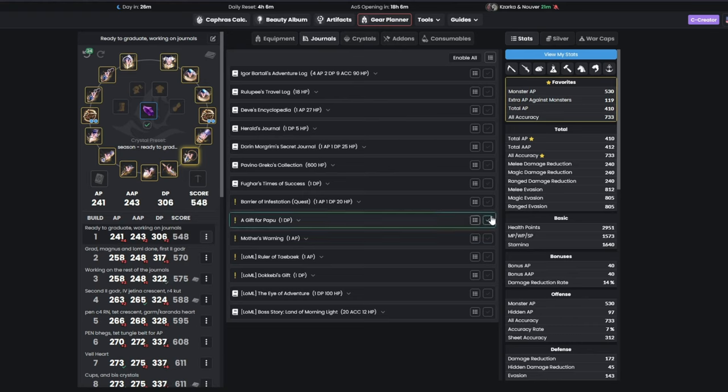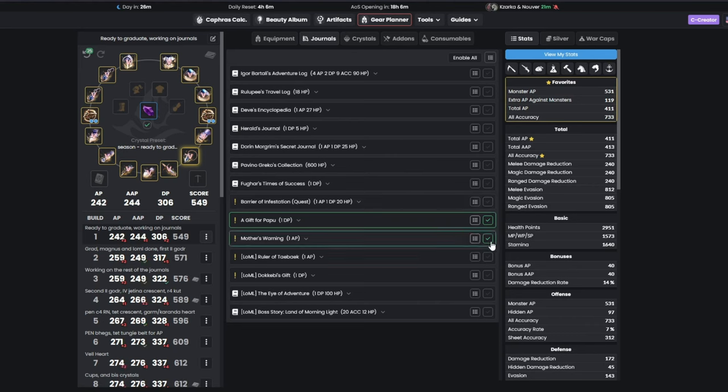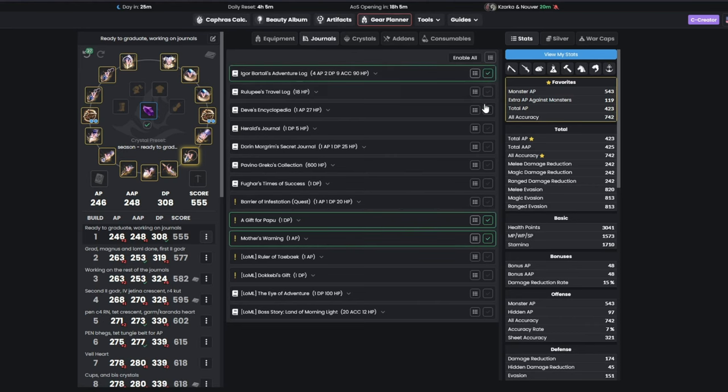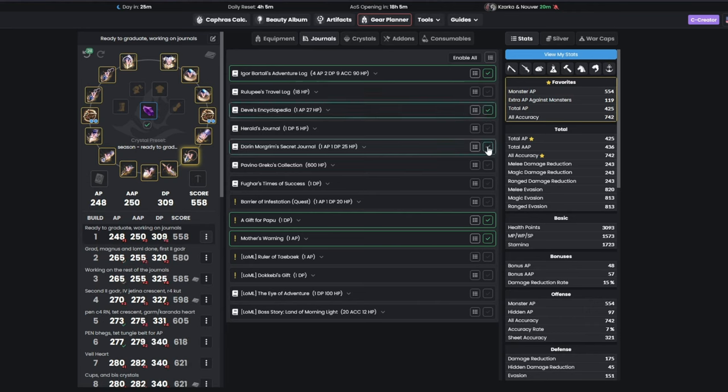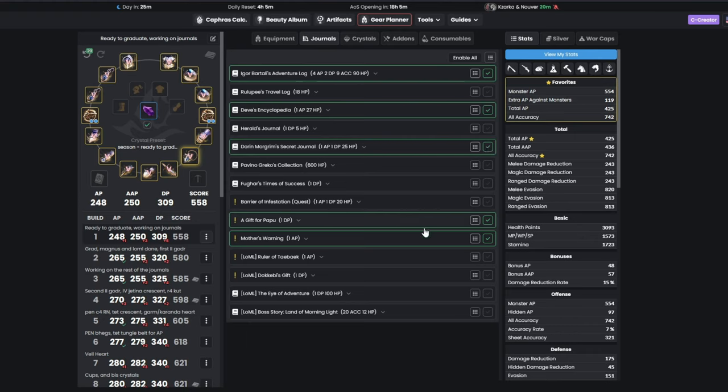While doing your season, make sure to do your main quests and start completing your logs. Mainly the Igor Bartali, Div Encyclopedia, and Dory Morgrem Secret Journal, because they give you free AP. While you are doing your main quests, you will also get some free stats, which include 1 AP and 1 DP from Land of the Morning Light, as well as 1 AP and 1 DP from other questlines.